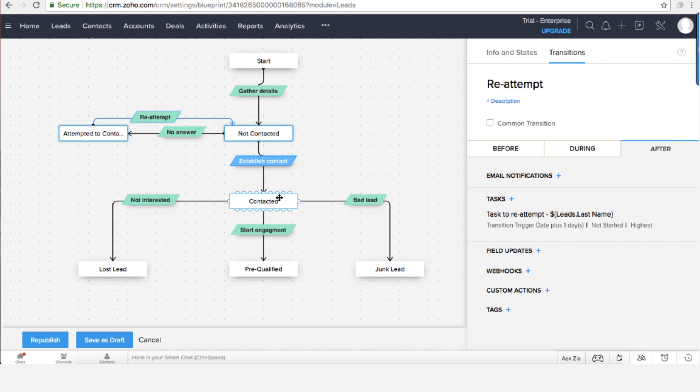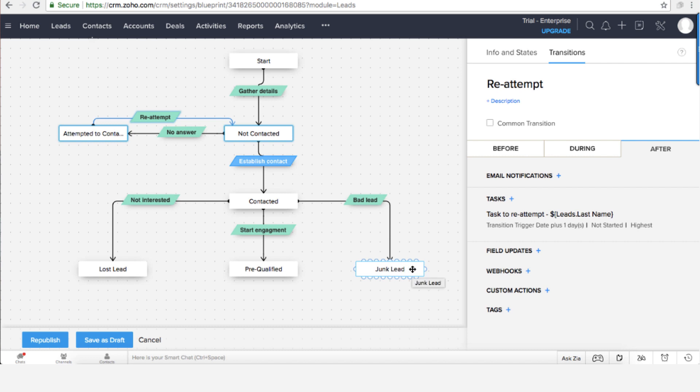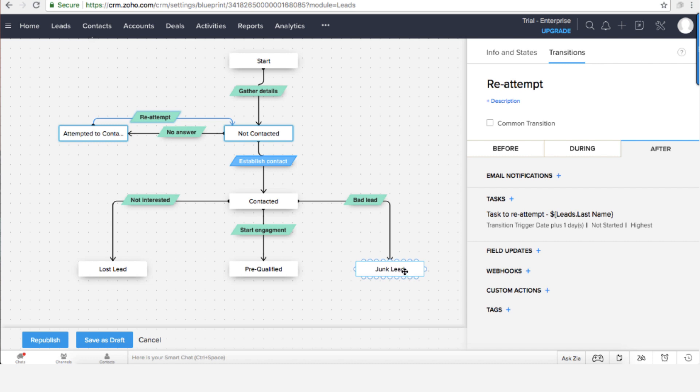Whenever we are able to contact there can be three different options. I identified that the lead is junk, which means I'm selling Zoho customization services but this person needs a new website. So of course I cannot help him and he's becoming a junk lead because there is no intention to buy my specific services.